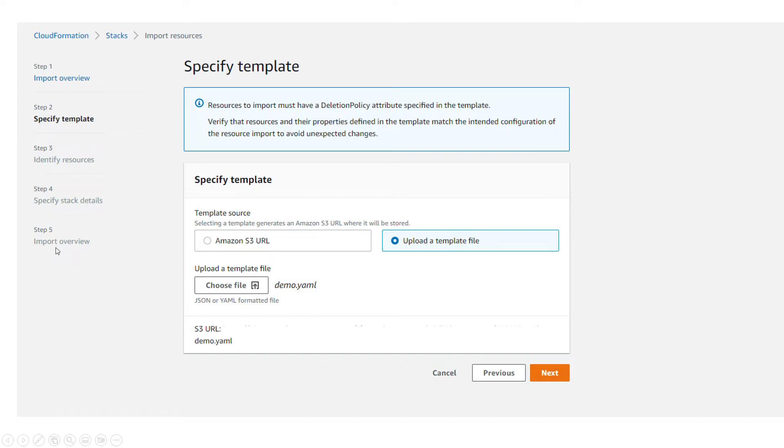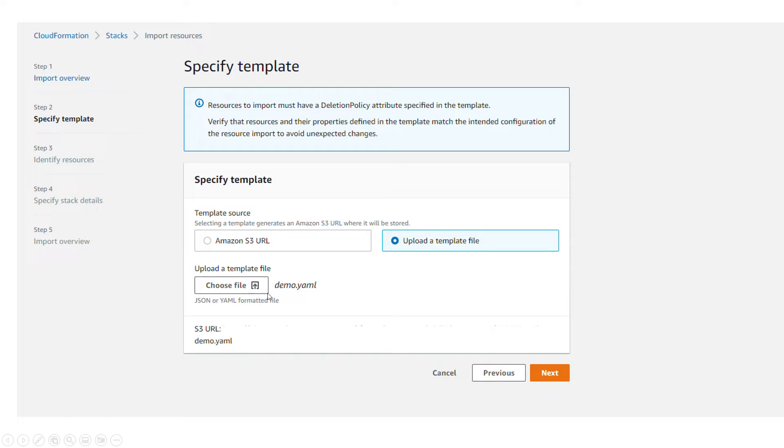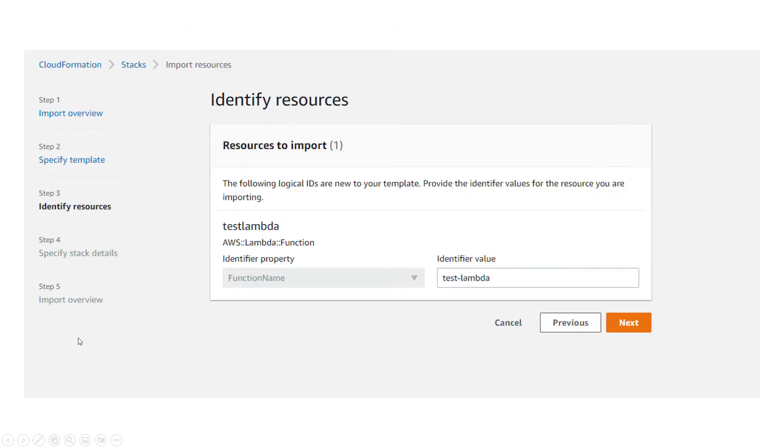The steps are: import overview, specified template, identify resources, specify stack details, and import overview. The first step is to specify a template, so I just choose the same template that I showed you as a file.